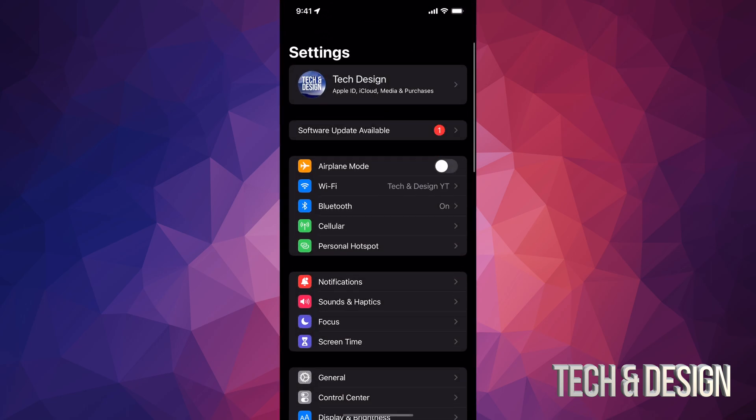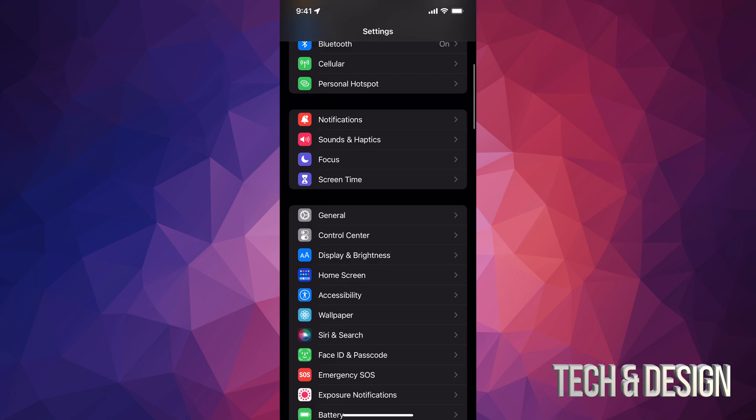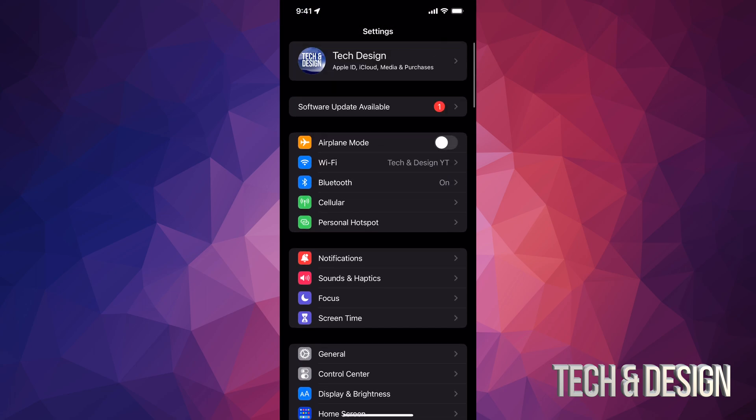Inside your settings, you're going to see the second option should say software update. However, if you don't see that, don't worry about it. Just scroll down. We're going to click on General and from there we're going to do our update.